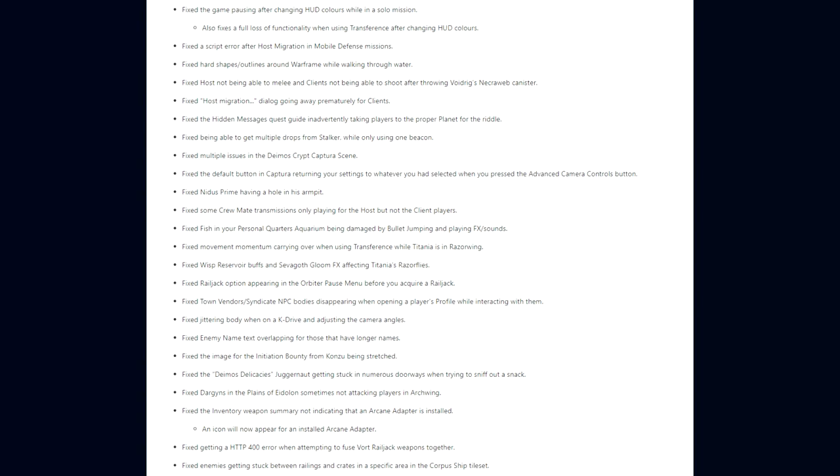They fixed multiple issues in the Deimos Crypt Capture scene. The default button in Captura returning your settings to whatever you had selected when you pressed the Advanced Camera Controls button. Nidus Prime having a hole in his armpit. Some crewmate transmissions only playing for the host but not the client players. They fixed fish in your personal quarters aquarium being damaged by bullet jumping and playing visual effects and sounds. Movement momentum carrying over when using Transference while Titania is in Razorwing. Wisp's Reservoir buffs and Sevagoth's Gloom effects affecting Titania's Razorflies. Railjack options appearing in the orbiter pause menu before you acquire a Railjack. They fixed town vendors' Syndicate NPC bodies disappearing when opening a player's profile while interacting with them. Jittering bodies when on a K-Drive and adjusting the camera angles.